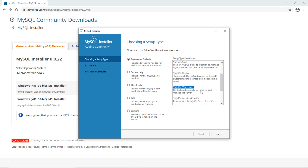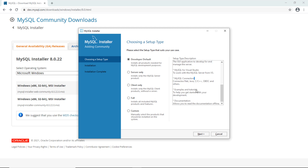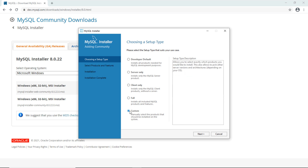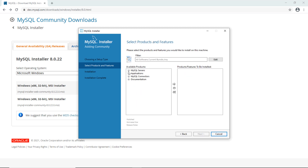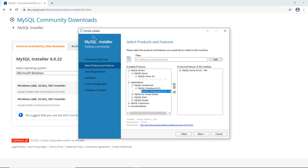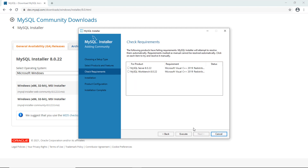For Java development, we don't need to install MySQL for Visual Studio, so use the Custom setup type and click Next. Here I choose MySQL Server and MySQL Workbench to be installed — just these two applications — and click Next.